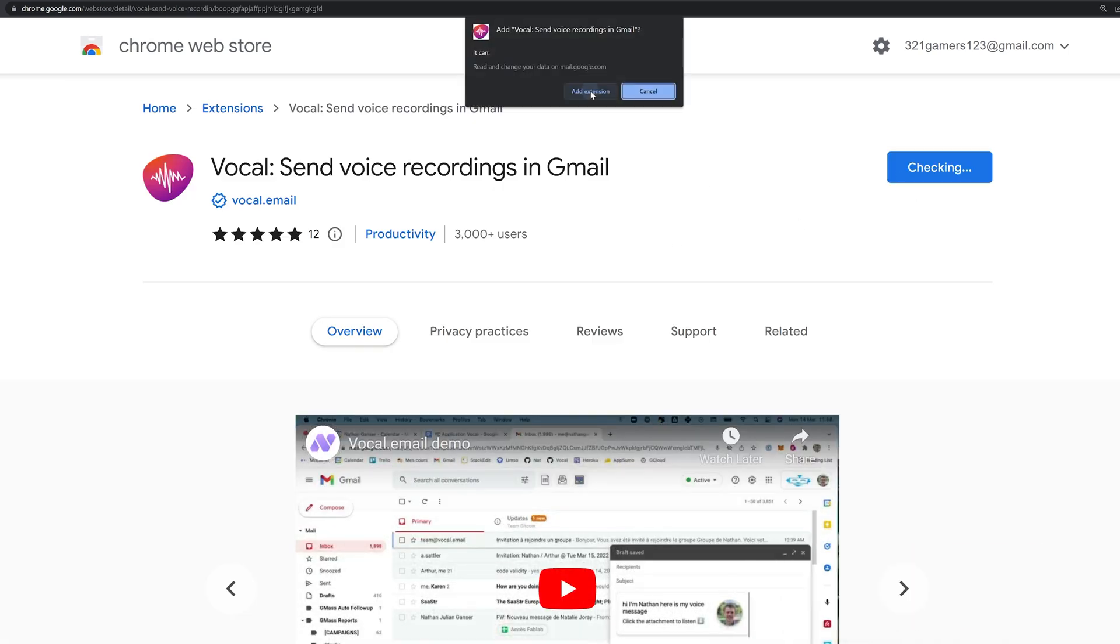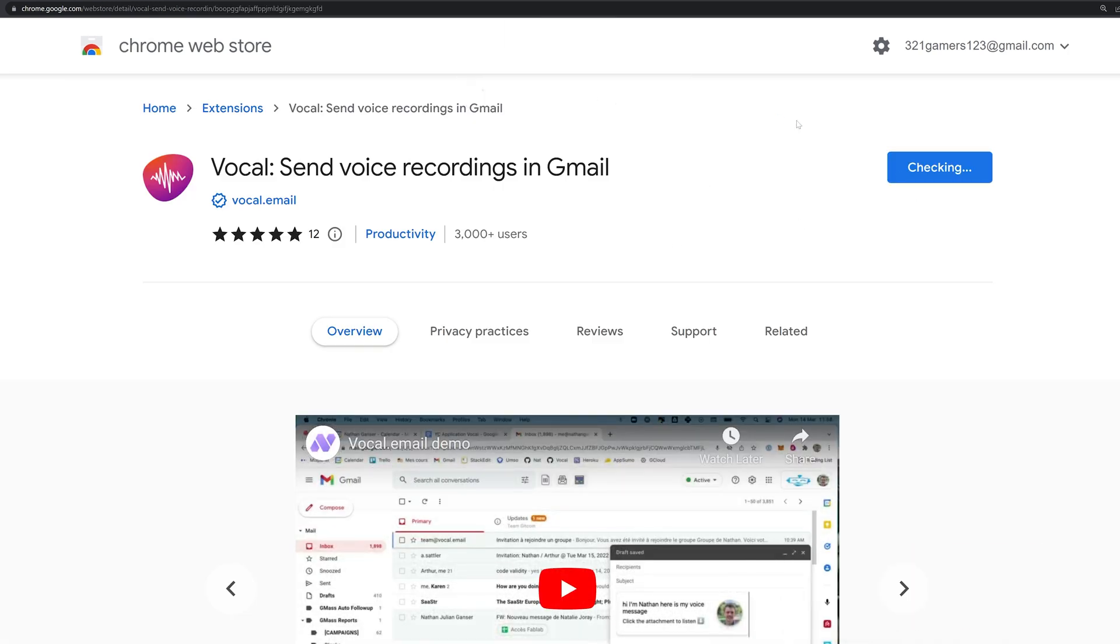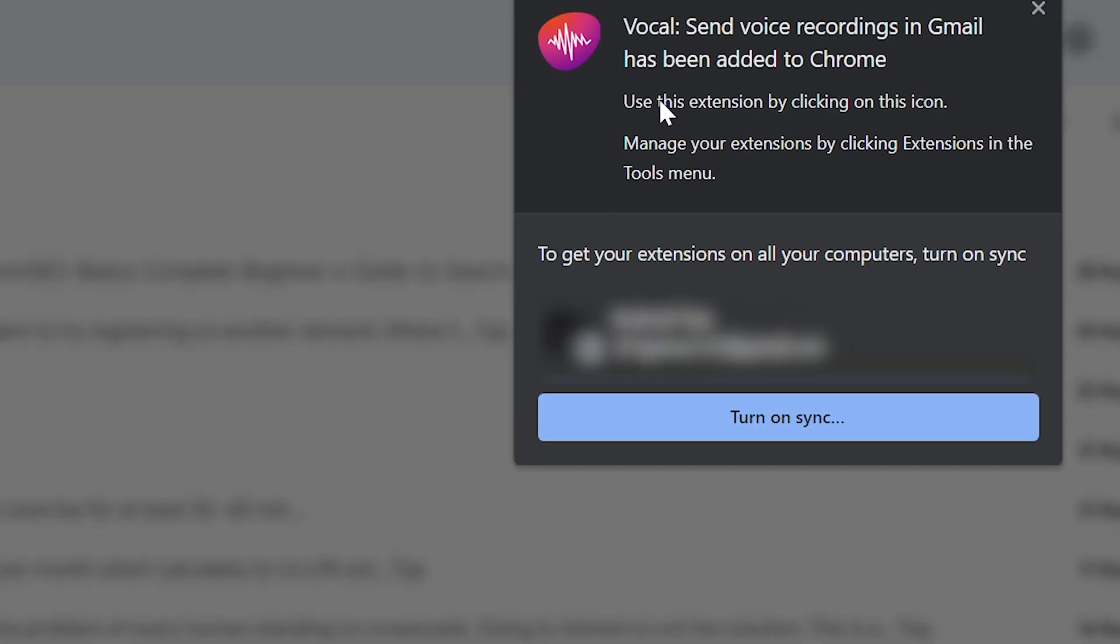Here click on Add to Chrome. Now, it will show you successfully added to Chrome.